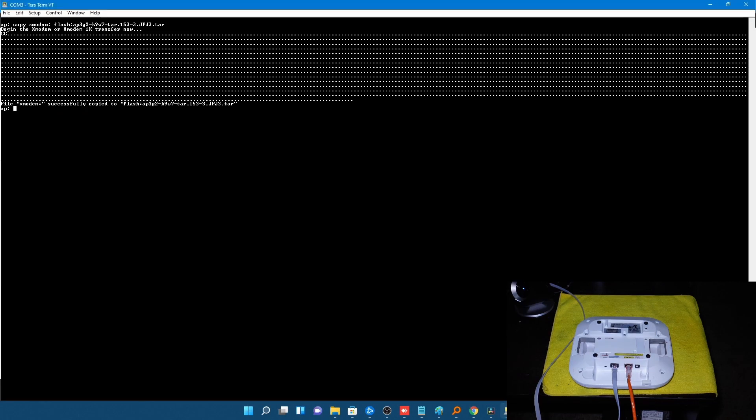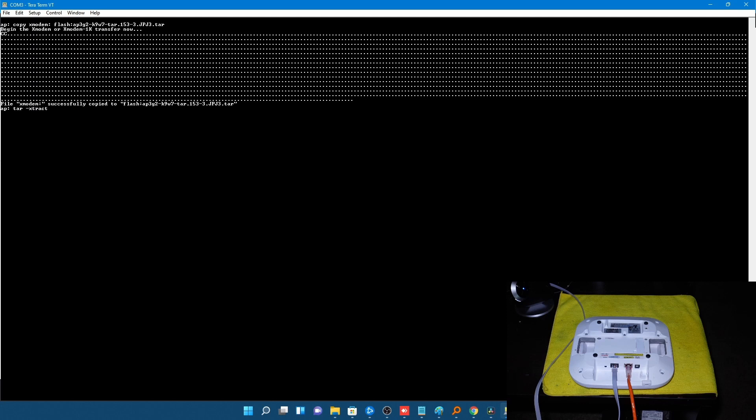Okay so as y'all can see the XModem copy command is completed successfully. Now we're going to go ahead and extract that tar image. So we're going to type in tar dash extract flash colon slash, go over here and highlight that file name, right click, space, flash colon.